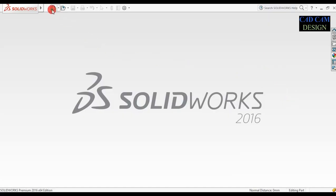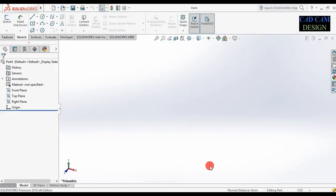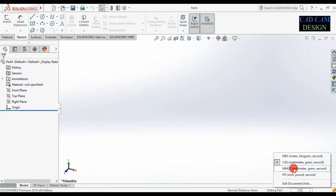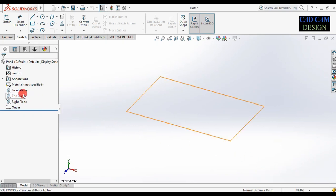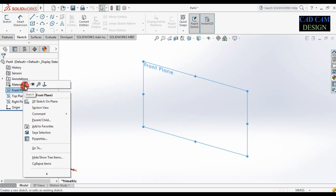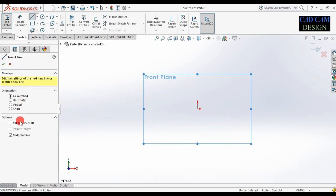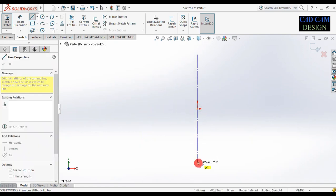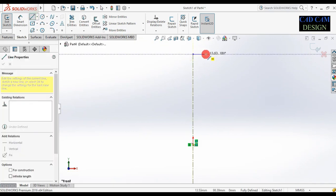First of all, select new part and OK. Now change centimeter to millimeter. Then select the front plane and sketch. Select the midpoint line and set it for construction. Draw like this, then select the line and draw one 2D sketch.